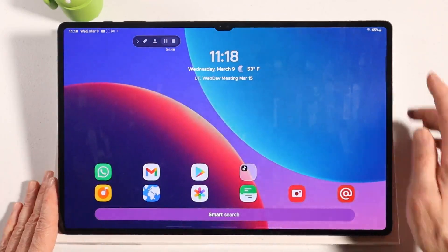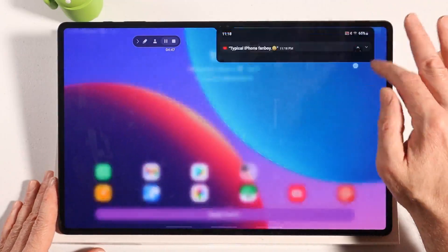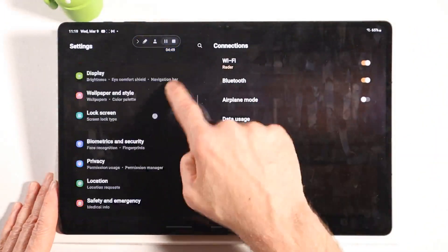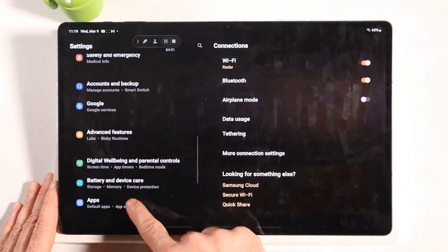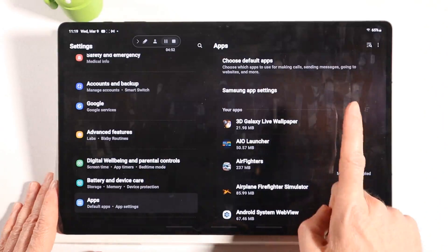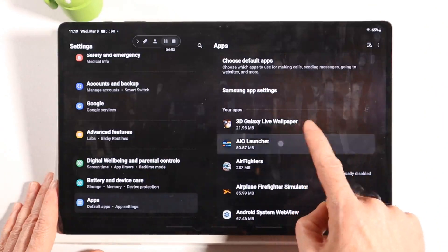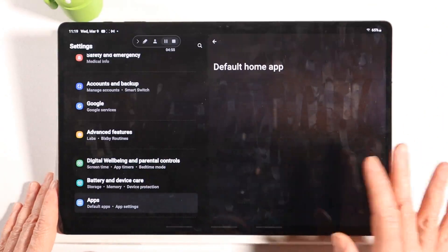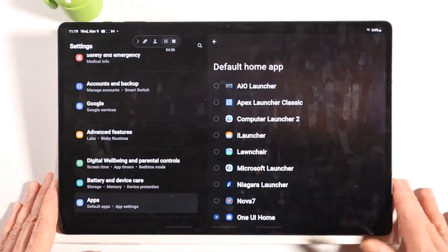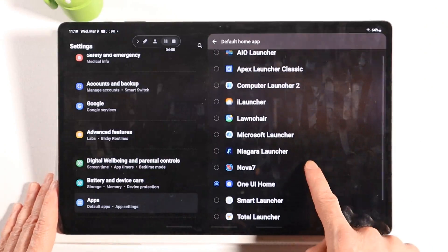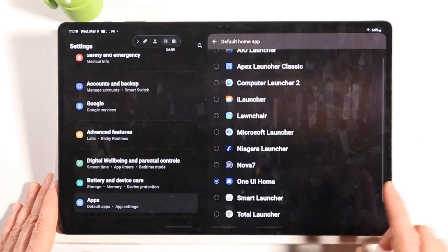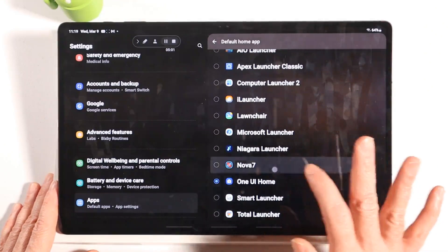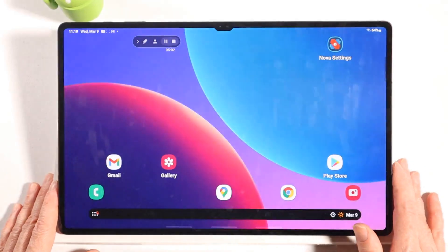So how do I switch between launchers? It's the same way — go to Apps, pick anyone that's a launcher, then Home Screen, and pick the next launcher. Here's the one I want to take a look at next: Nova. This is my favorite.